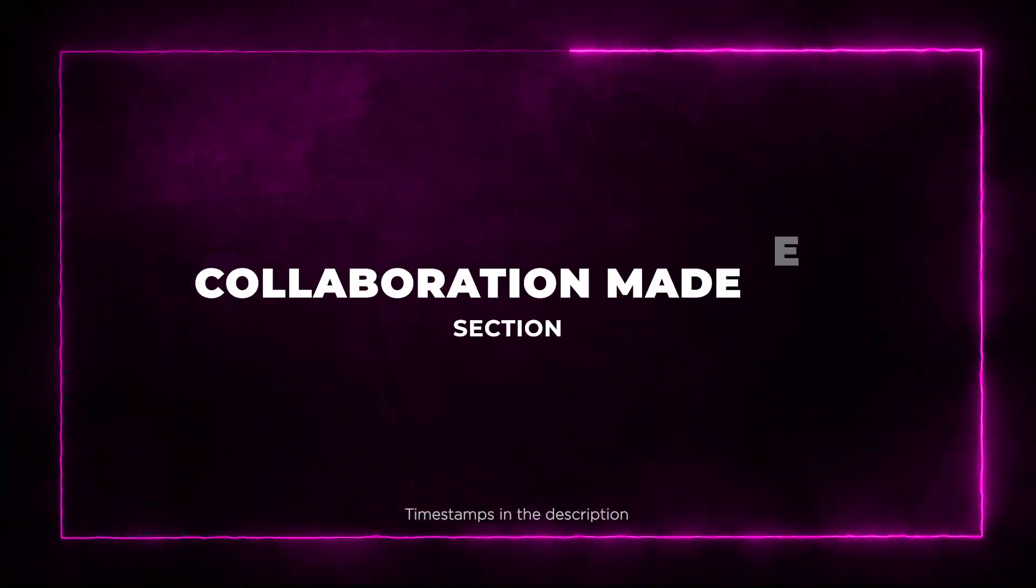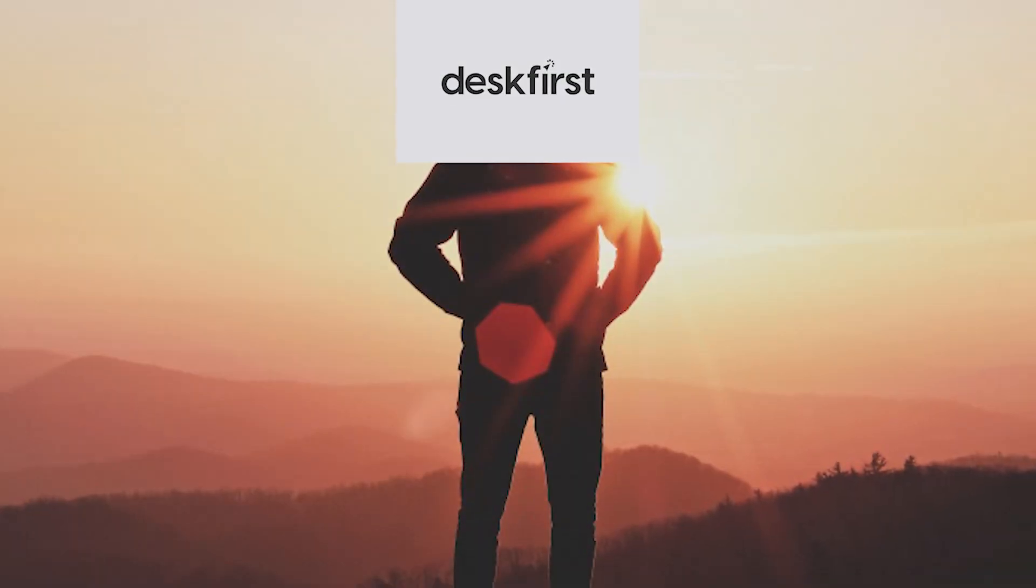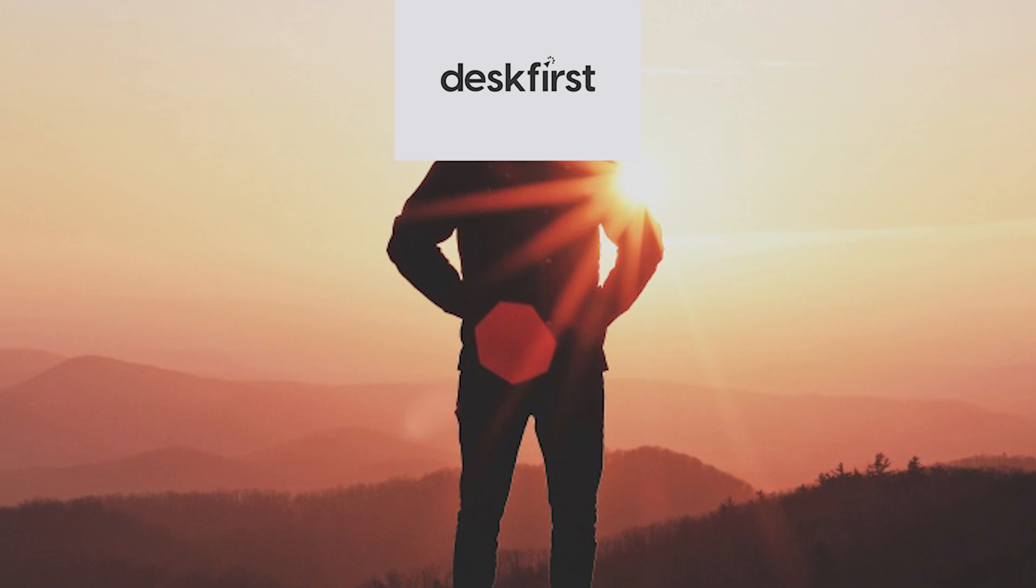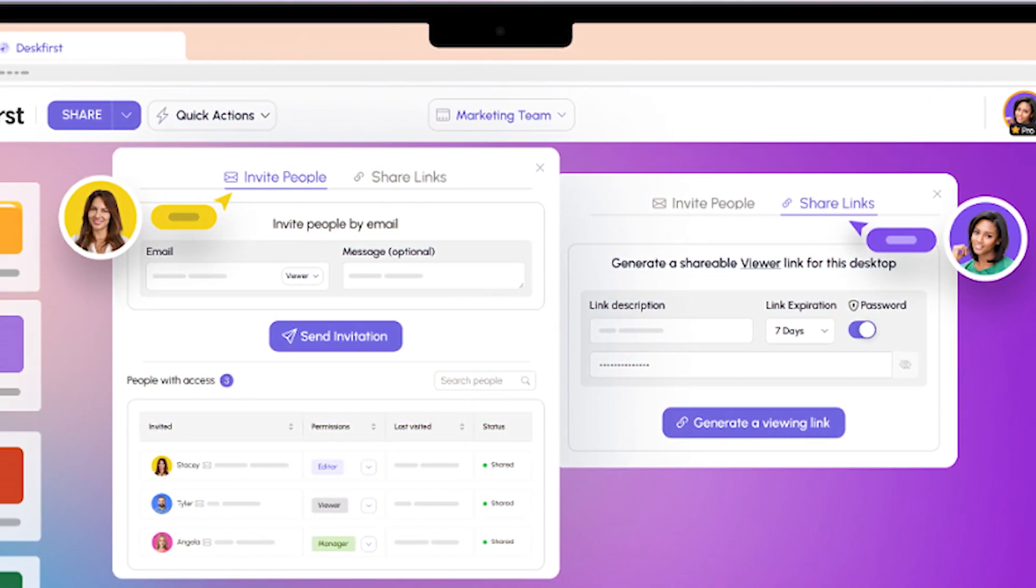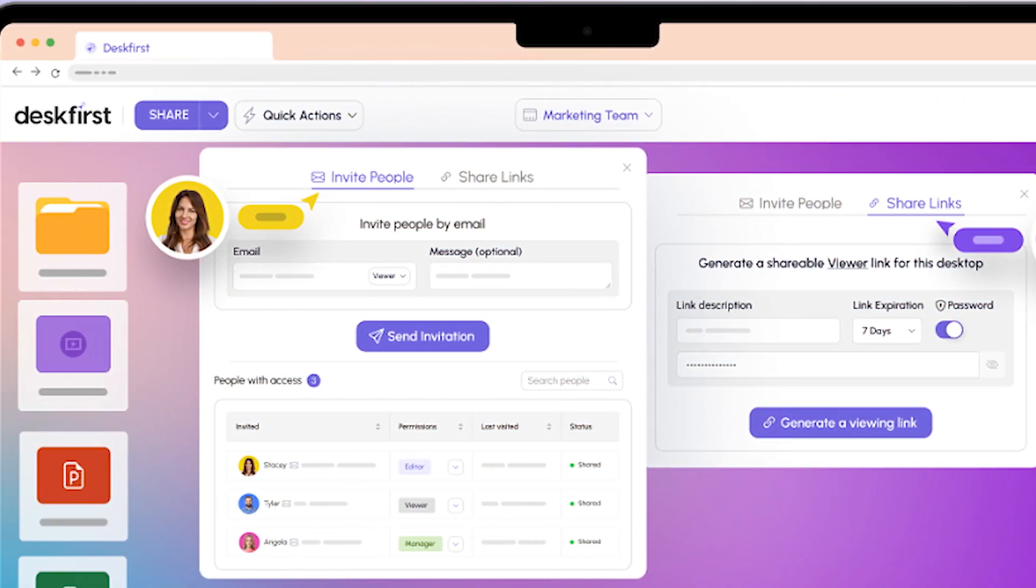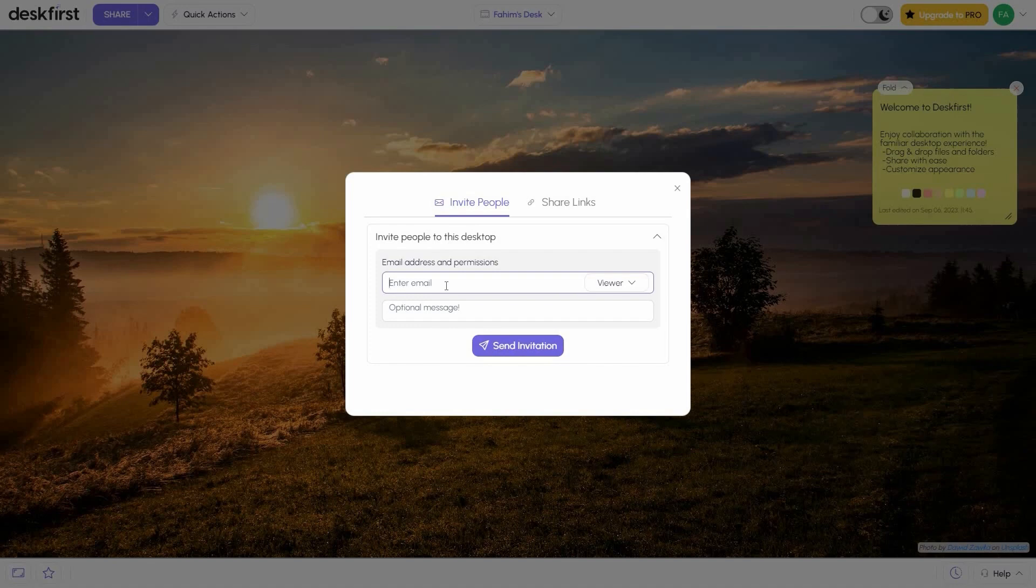Section 3: Collaboration Made Easy. Now here's where Desk First truly shines. It's designed for seamless collaboration. You can easily share your online desktops via email, granting specific permissions to team members and clients.